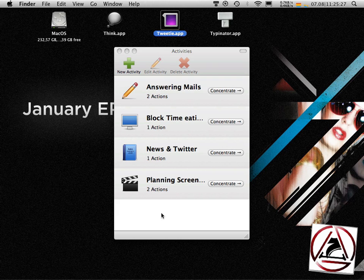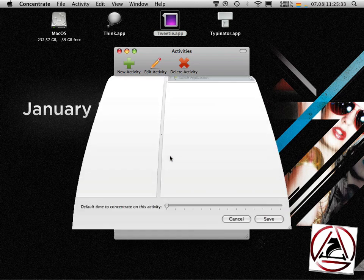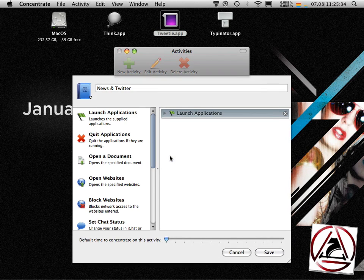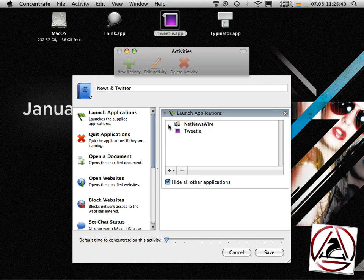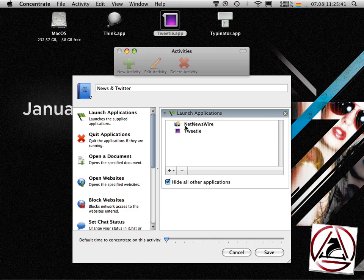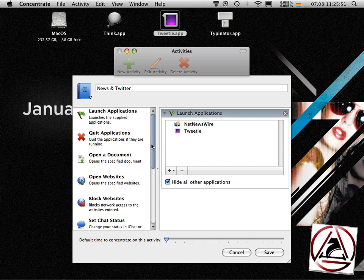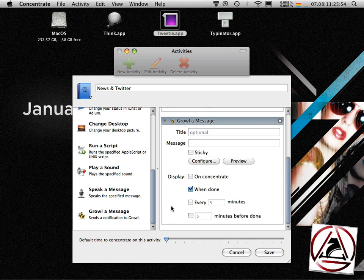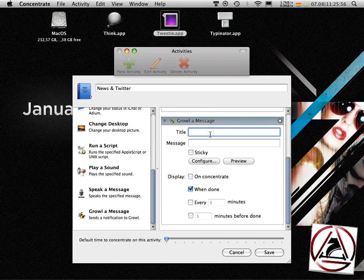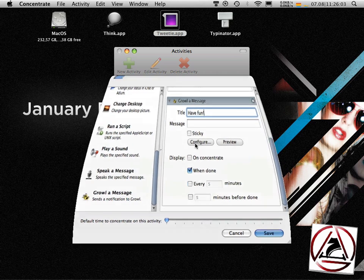Let's go to the next activity. This is my so-called have fun activity. I added here NetNewsWire and Twitter to be launched when this activity starts. I want to hide all other applications, and I want to send a growl notification which says have fun. I want to have this as a title. Save.